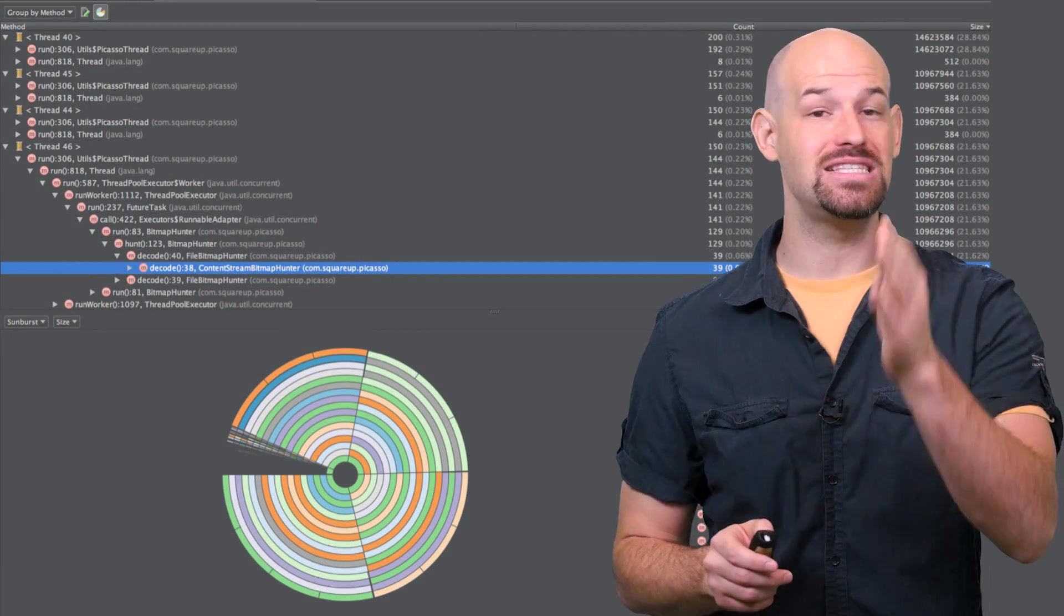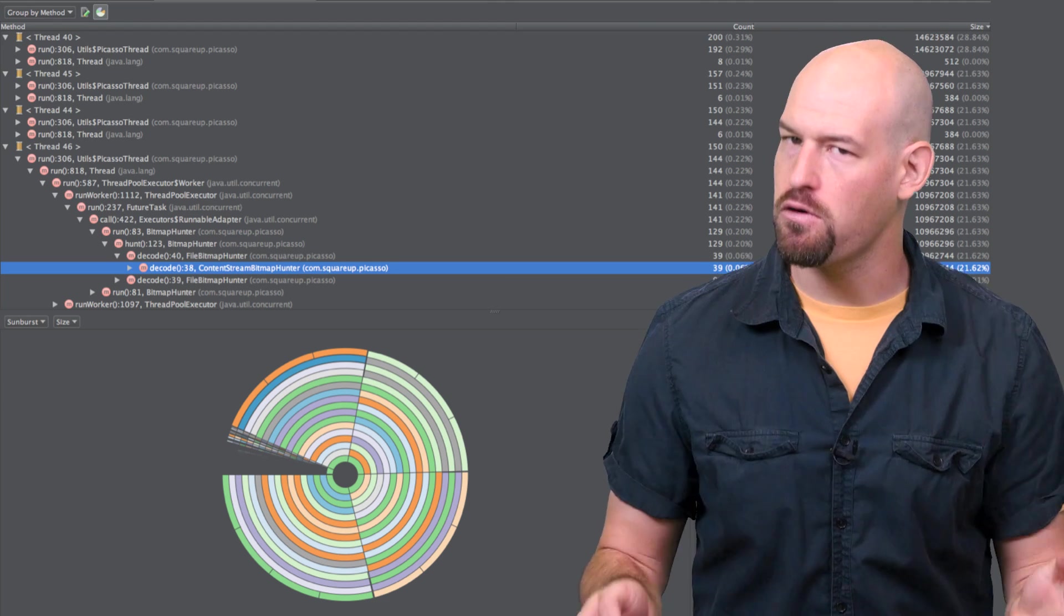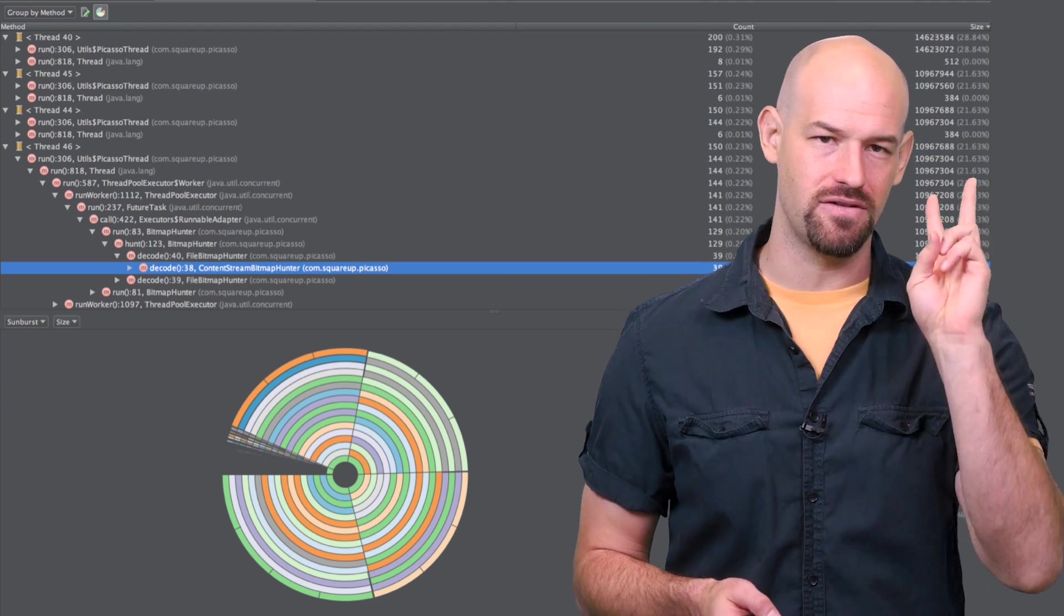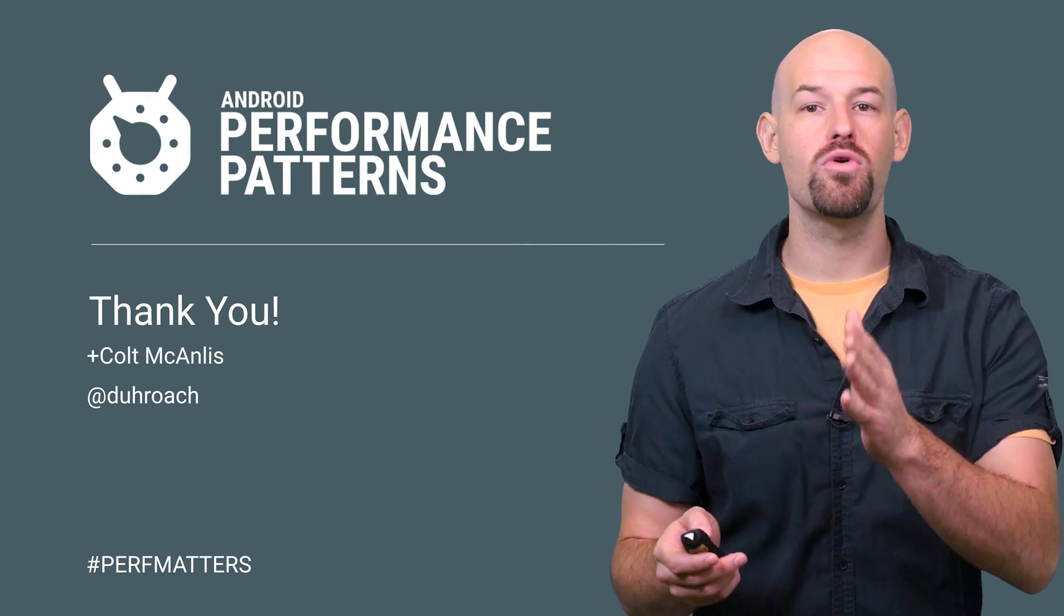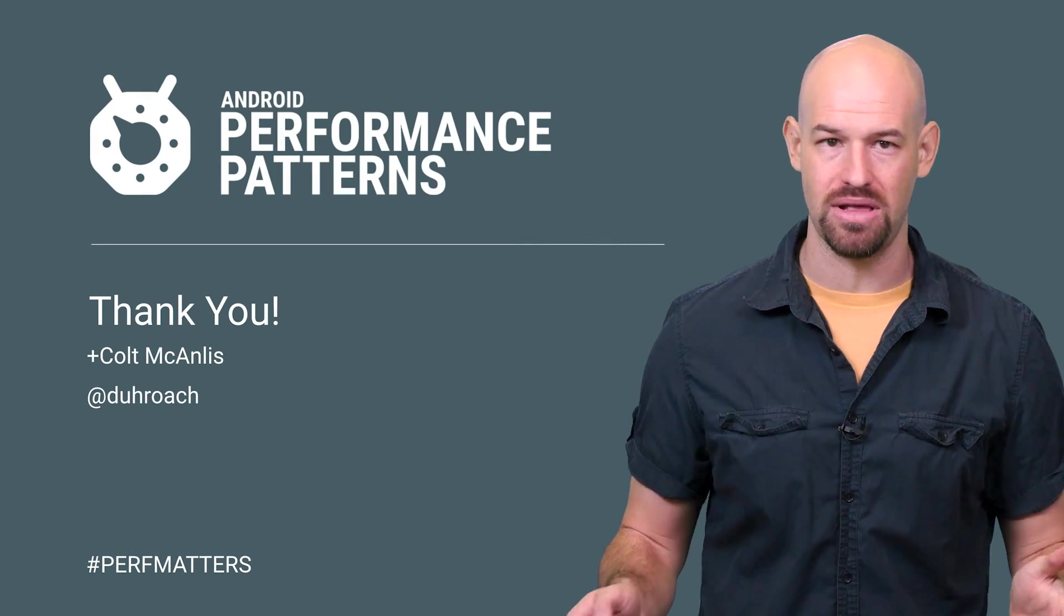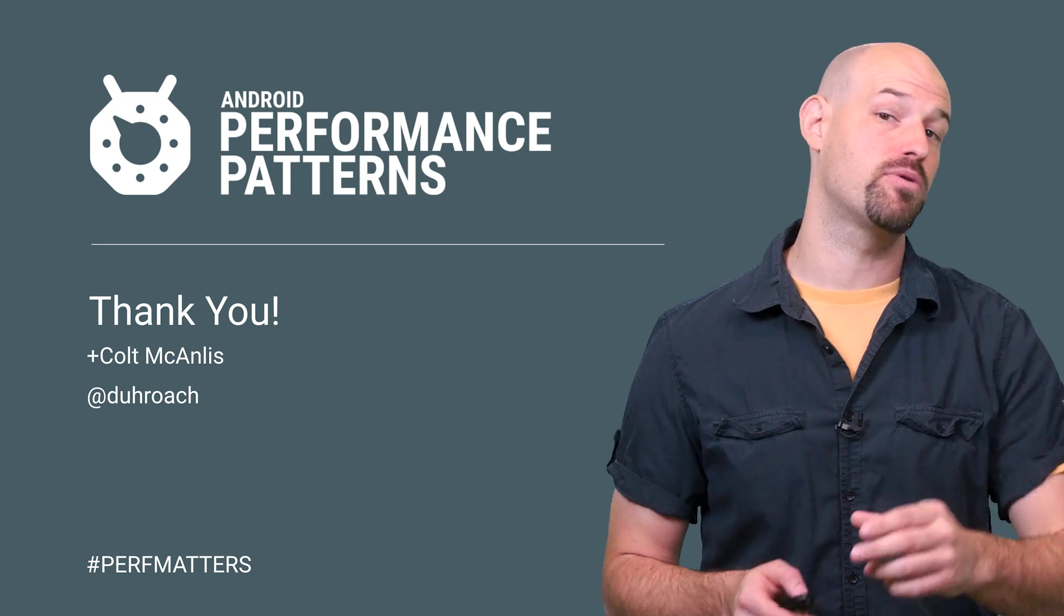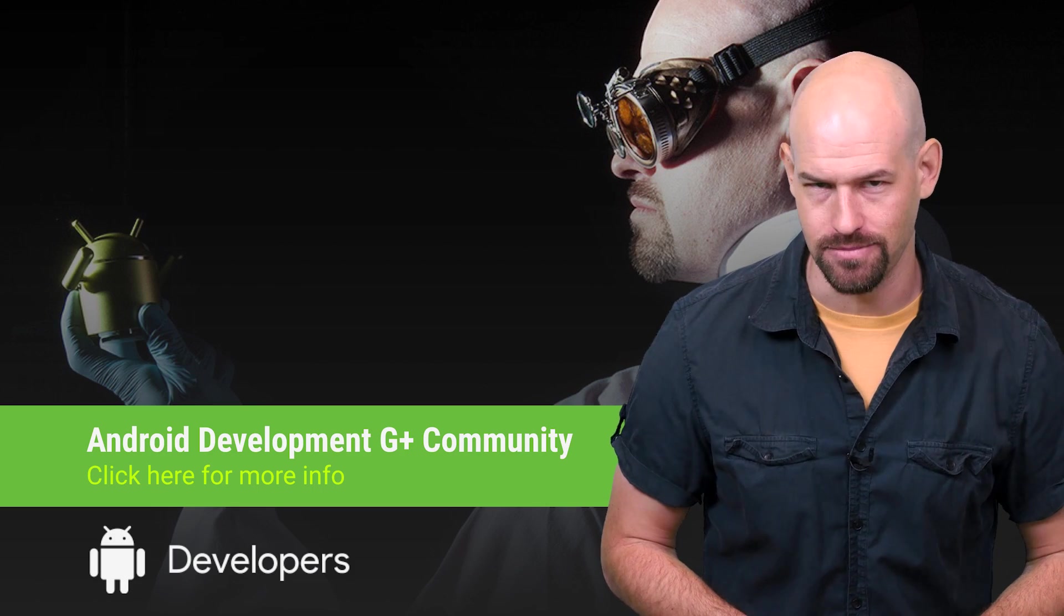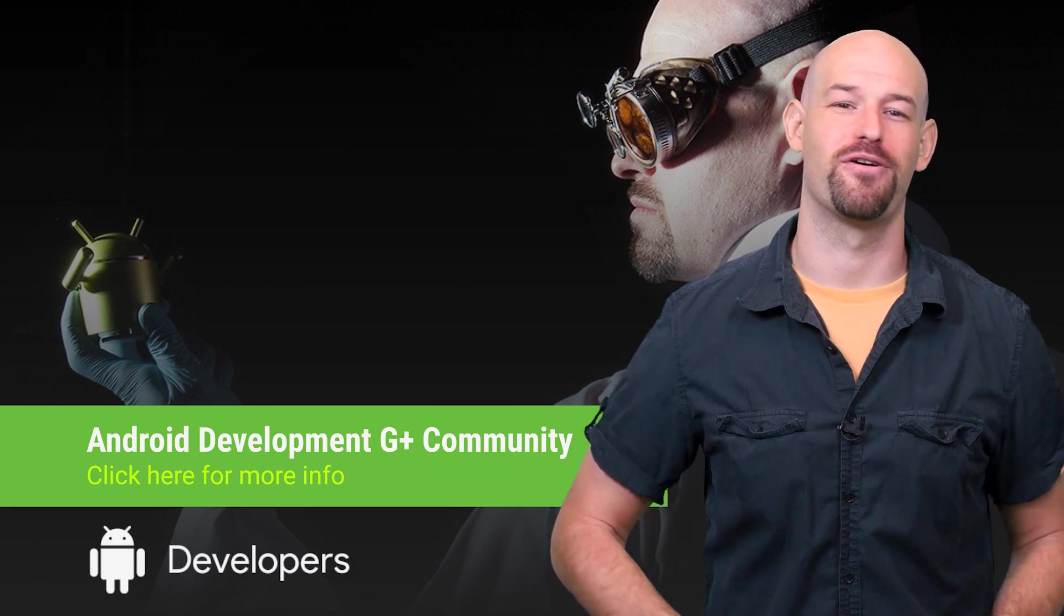Now, if you ever want a deeper look at how threading and memory are working together, make sure to check out the powerful new tools inside of Android Studio, which just got an awesome revamp as of version 2.0. The deeper you go into Android performance, the more you realize how important memory is on this platform, which is why you should check out the rest of the memory videos on the Android Performance Patterns playlist. And don't forget to check out our Google Plus community as well. So keep calm, profile your code, and always remember, perf matters.